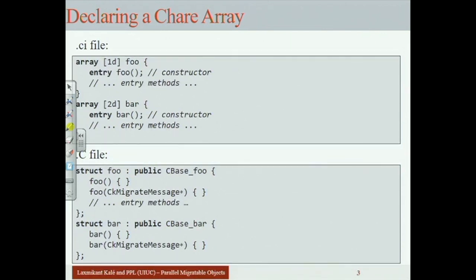Just like that, a chare gets killed in one place and recreated in another. That's why you have the CkMigrateMessage constructor. For now, when you use a chare array-based program, you'll just put an empty method body there — you don't need to do anything special normally. Migration will happen correctly in spite of that, so just put an empty method there until much later when we need to worry about such issues.